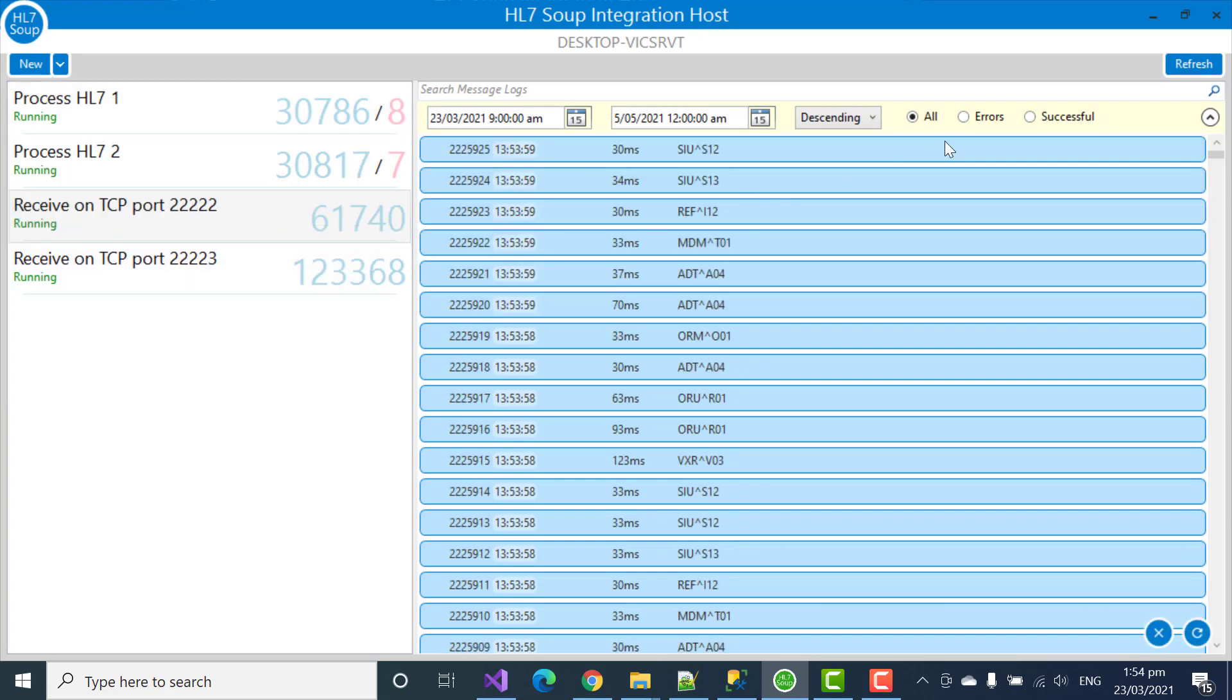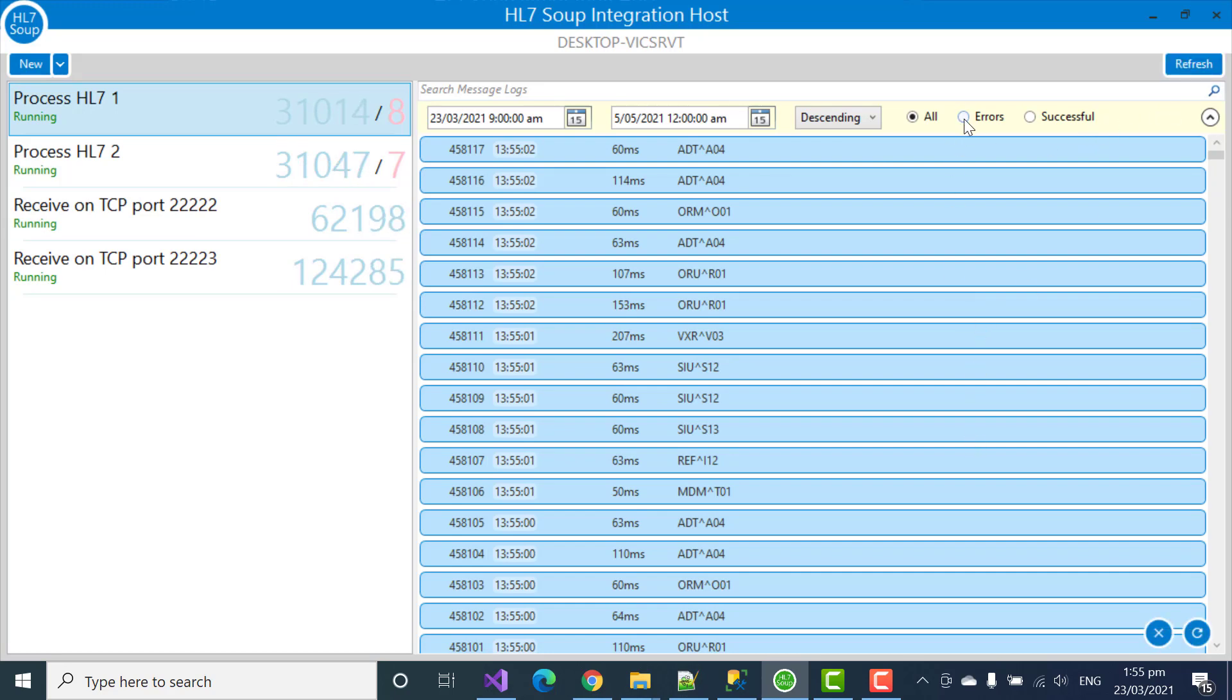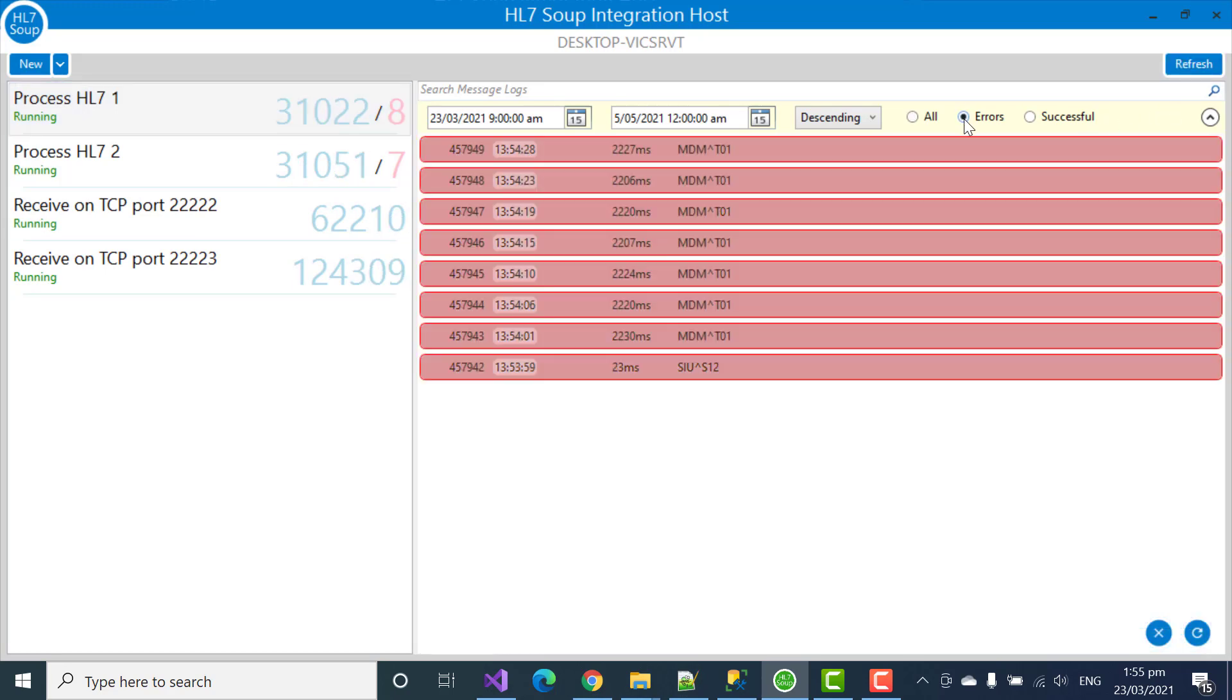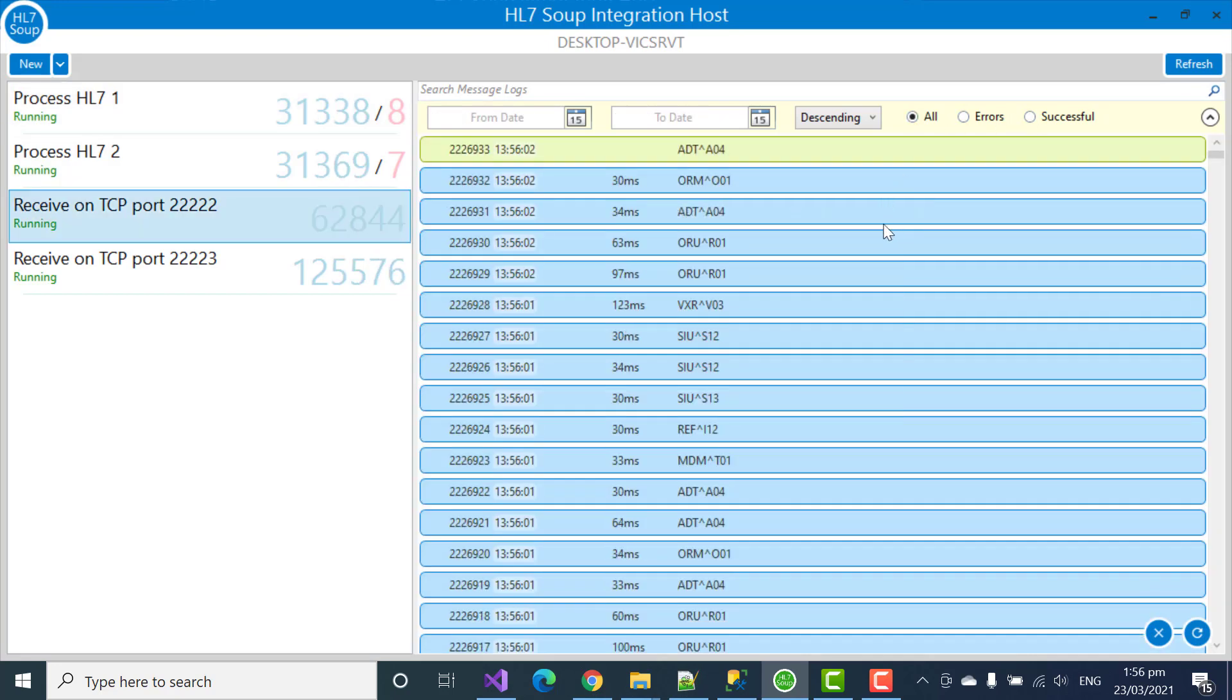If I restart this, it'll start recovering again. You can see quite quickly that the errors are moved off the screen, but I can still access them at any time I like using the errors button or just viewing the successful ones. Once again, all messages.